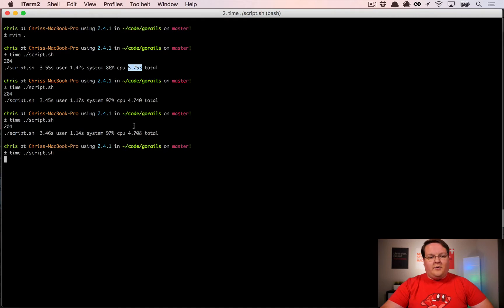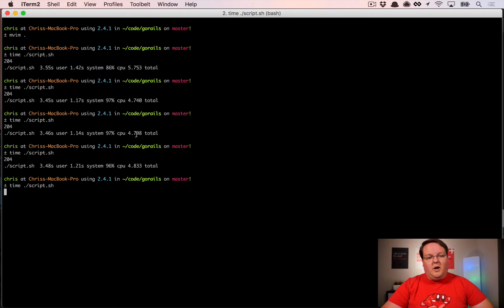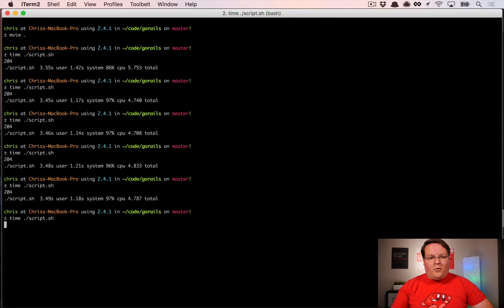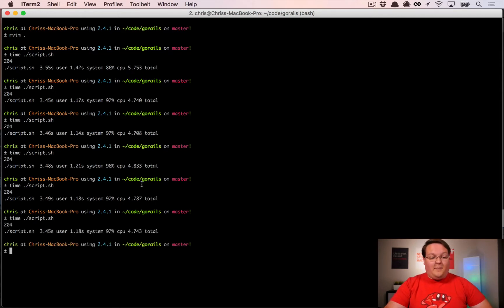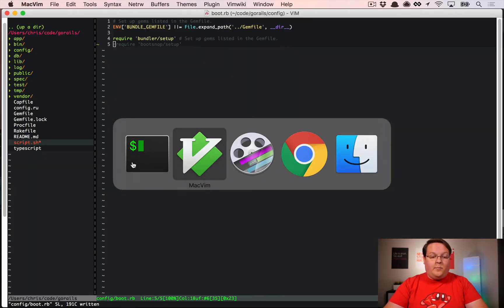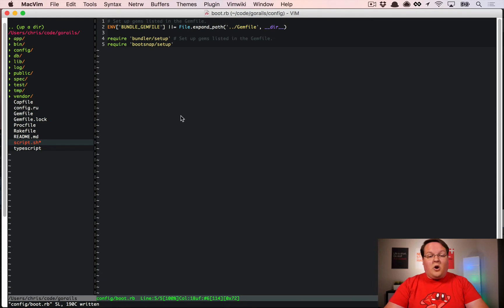That first time we're going to ignore because it took a while just to get everything ready to go. You can see now that our times are more consistent between 4.7 and 4.8 seconds, so maybe 4.75 or 4.8 is our average. It does take a little bit of time to boot our app, close to five seconds.